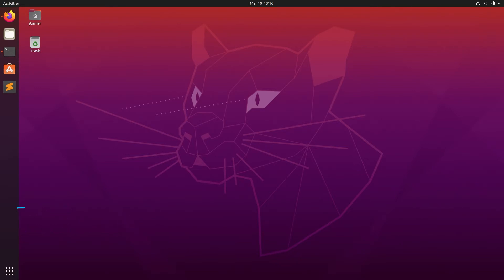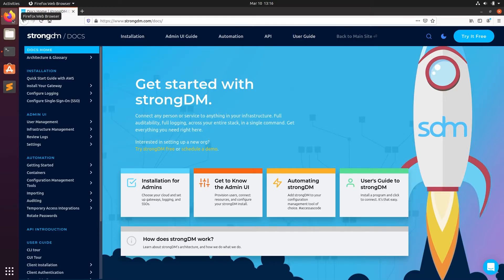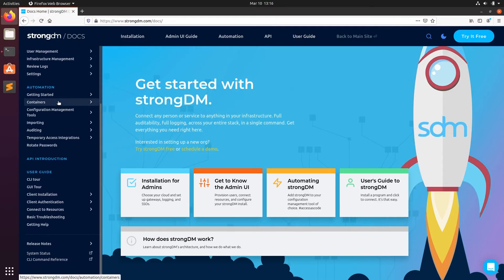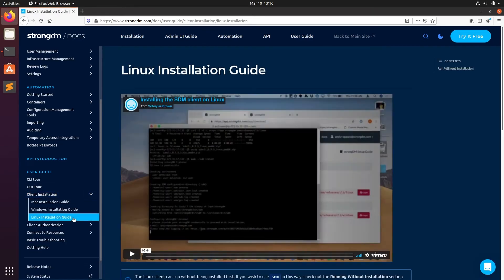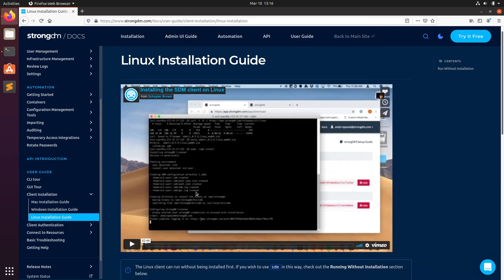First, we're going to open our browser and then we're going to navigate to strongdm.com/docs. Next, on the left-hand side, we'll scroll down to client installation and click on Linux installation guide.